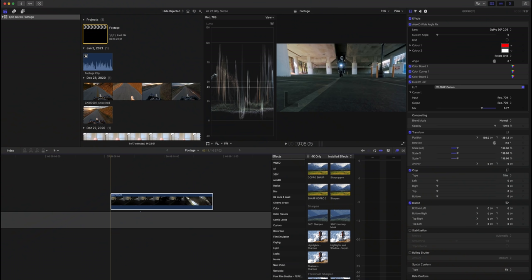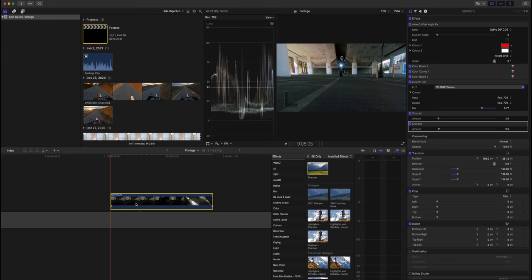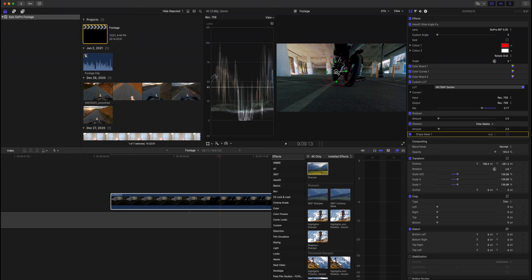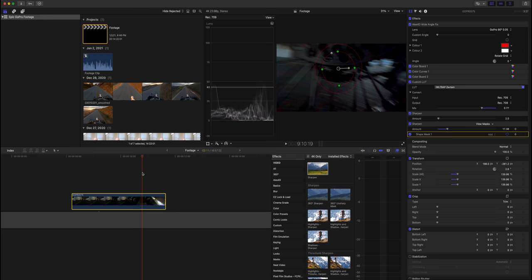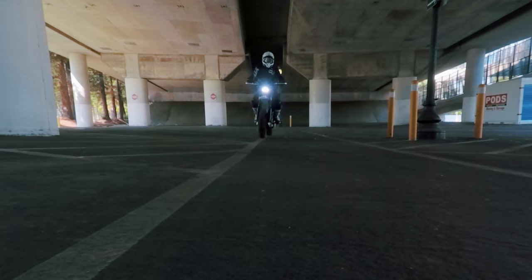Now let's look at a slow motion shot. Apply the same base adjustments to the image. For this shot, first sharpen everything slightly, then add a local sharpen around the rear wheel to make it stand out. Use a shape mask just as before, but this time it needs to follow the rear wheel across the frame. Add keyframes: pull sharpening down to zero when the wheel isn't visible, align the mask when it appears, and add a keyframe for the mask position.